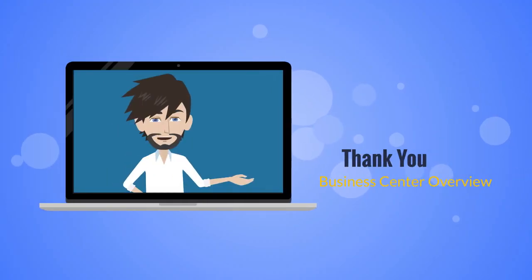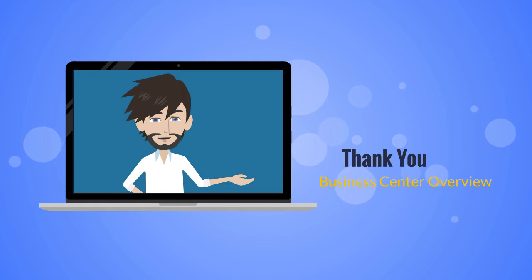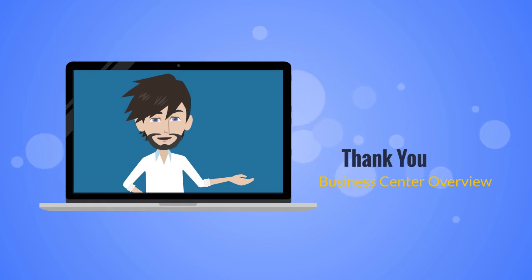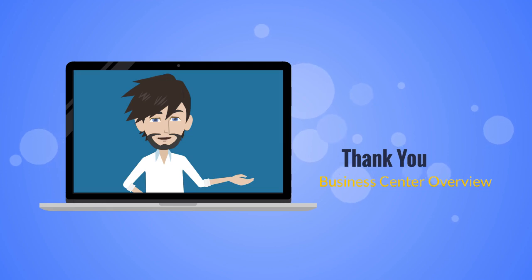For additional information on these specific sections, please use the online help in the Business Center or go to support.cybersource.com for additional support. Thank you.